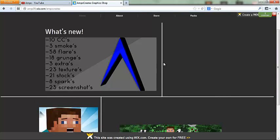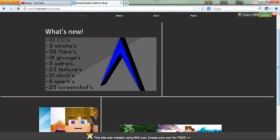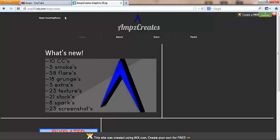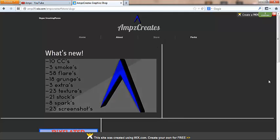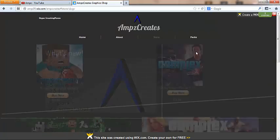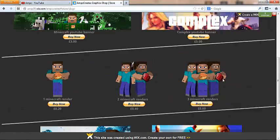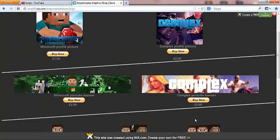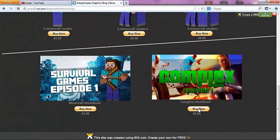This might change every week when I have something new like side packs and all that, because they will be getting added soon. But yeah, so when you're on the homepage, if you hit the store and you've bought something like a complex thumbnail...